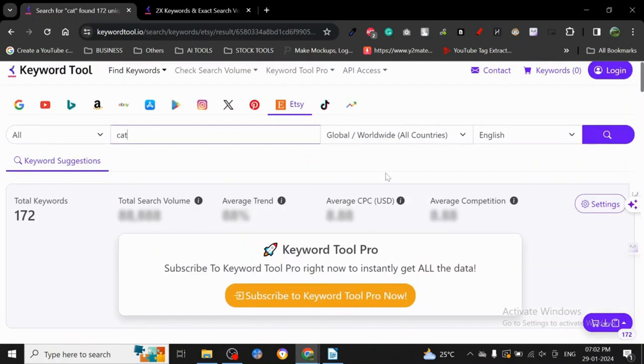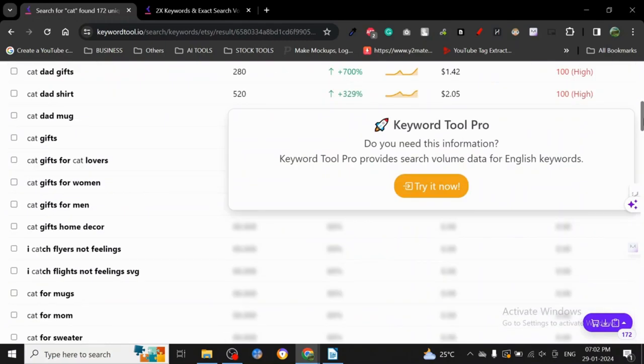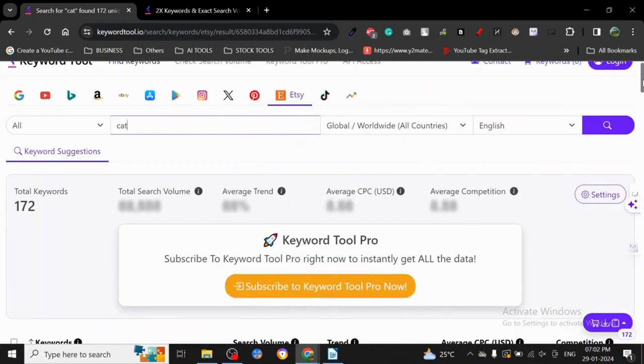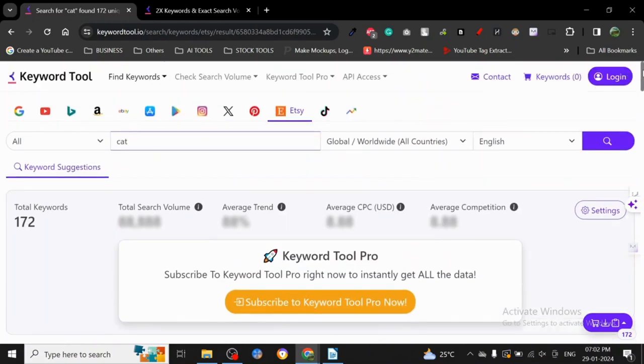But you can see it has given us 172 keywords related to cats. There are other keyword tools also for Etsy research, and I'm going to show you in upcoming tutorials. But this one is very diverse.